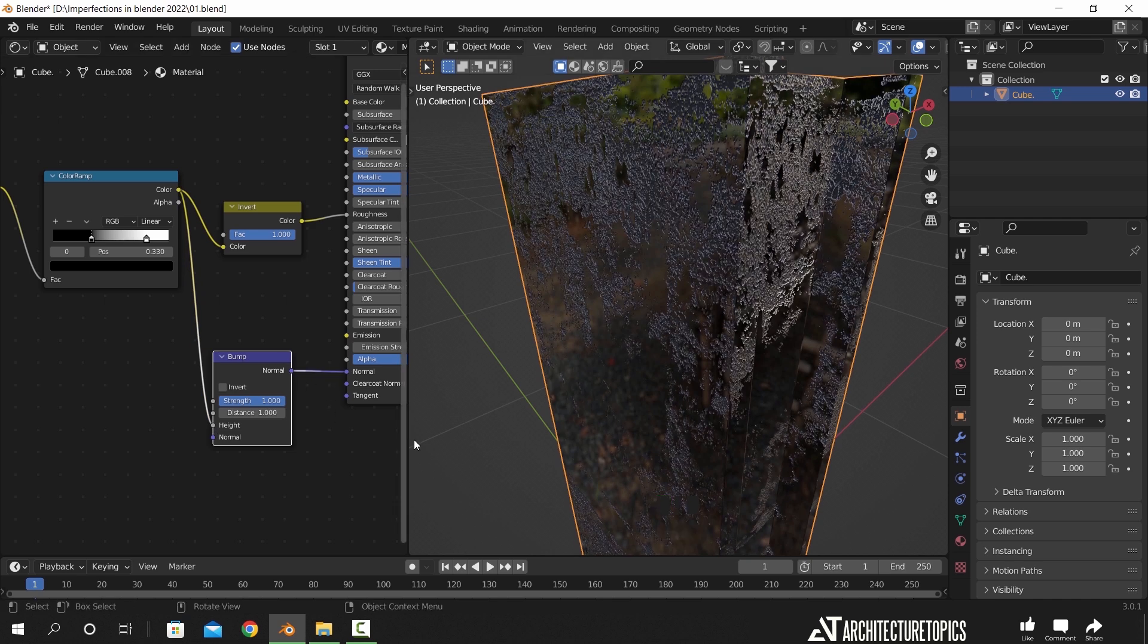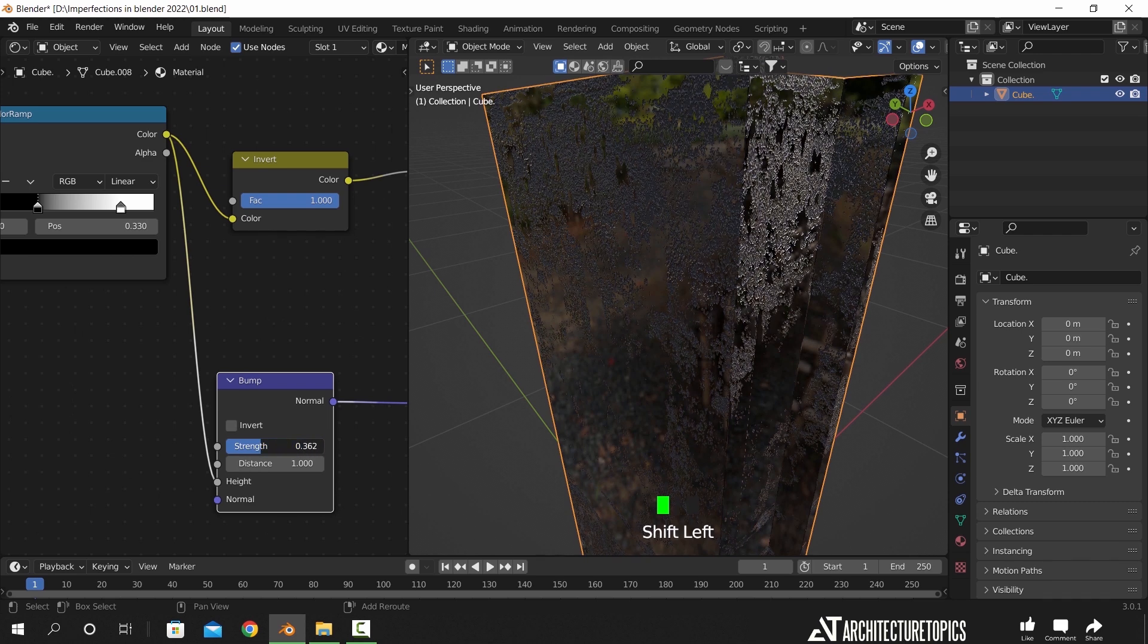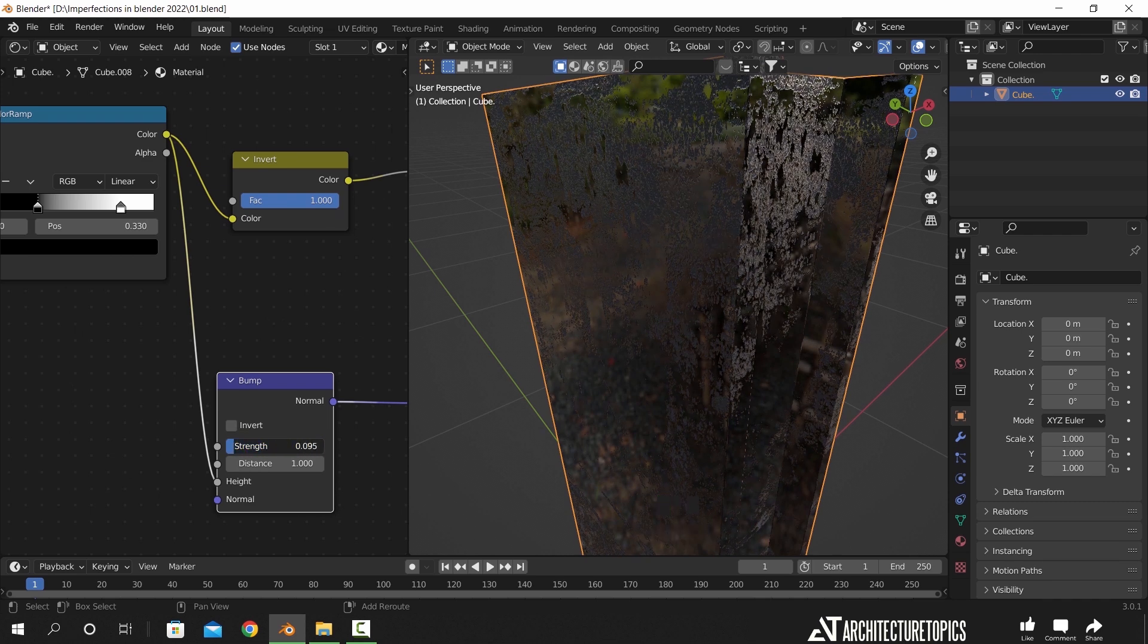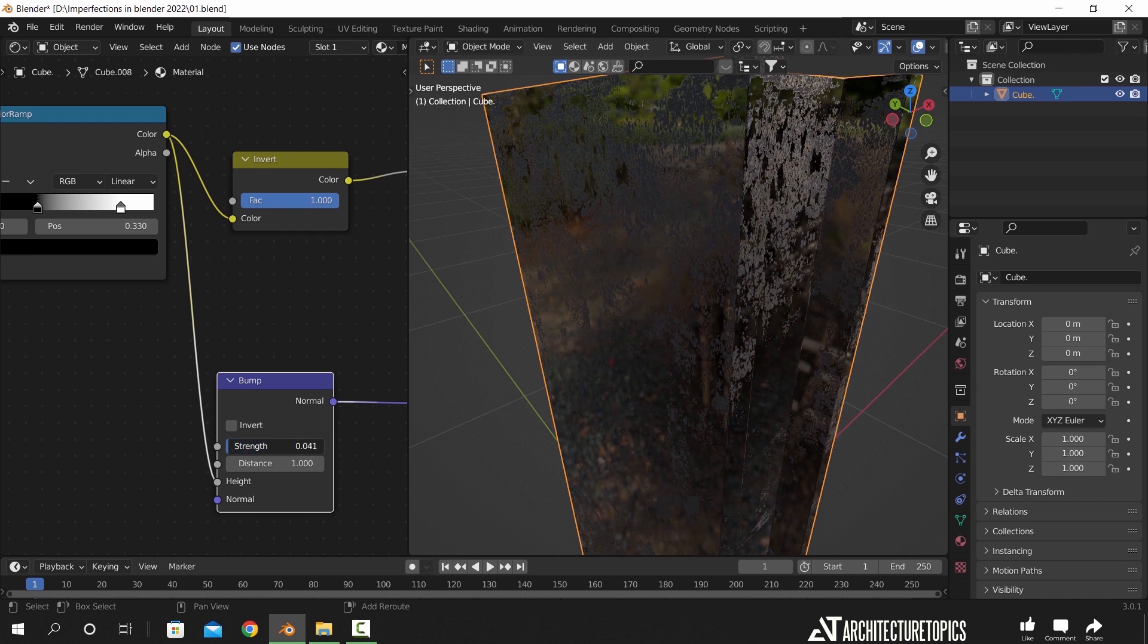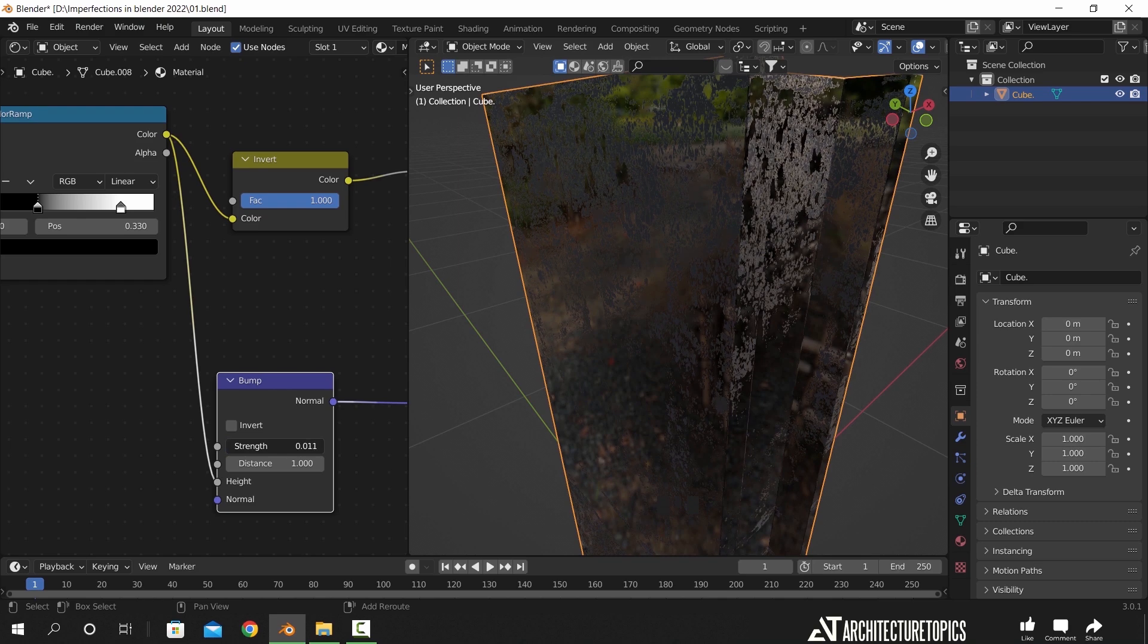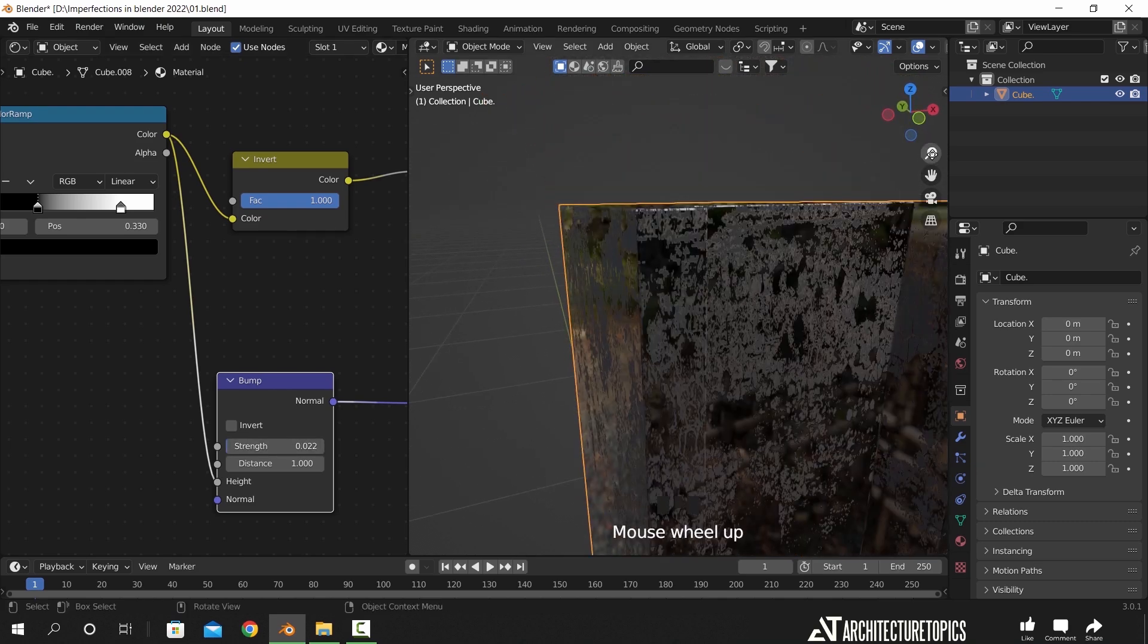The strength is quite huge, so hold the Shift key over this value and bring it down, then do the same thing with the distance value. The bump might seem small in the end and not that noticeable, but it will add more realism to this element.